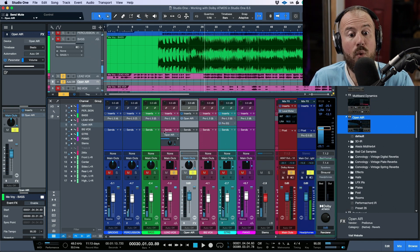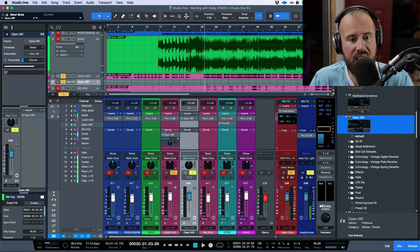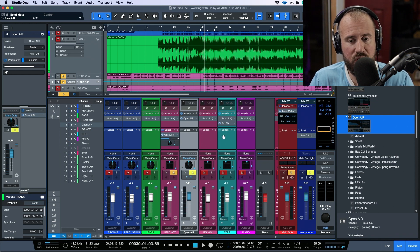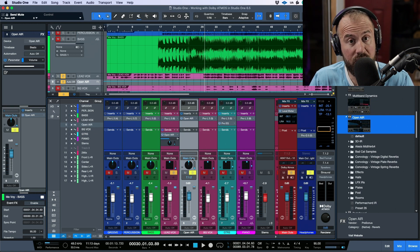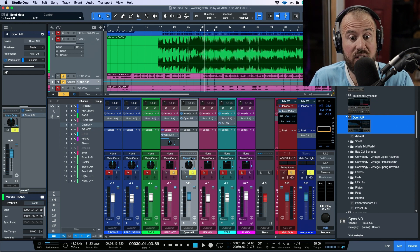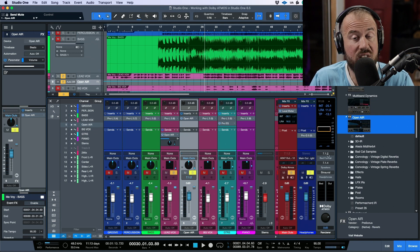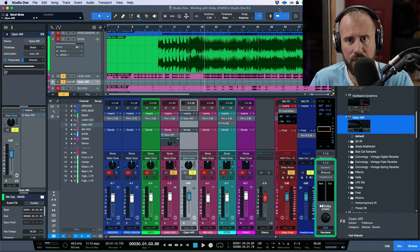But now watch what happens when we enable this send, which is Open Air, which is using an impulse response. Take a look at what's happening with the output because this one is routed to the main outs. And this is routed to the bed. And this bed is in a 7.1.2 configuration.